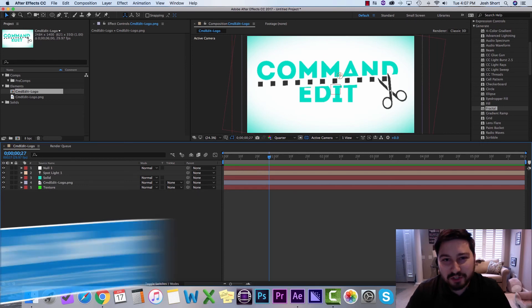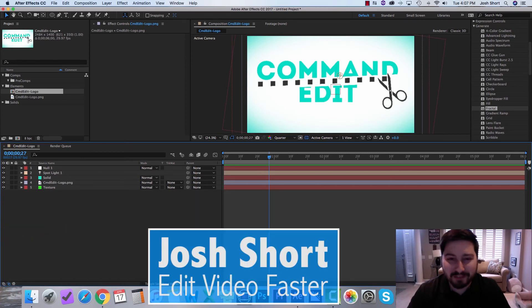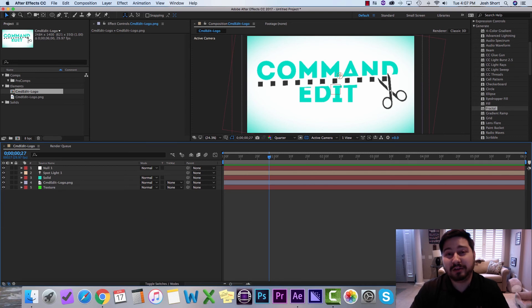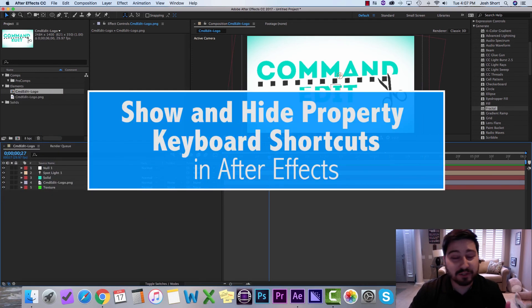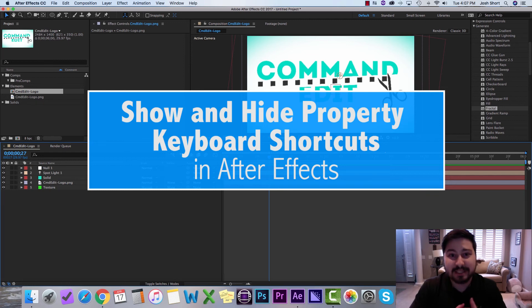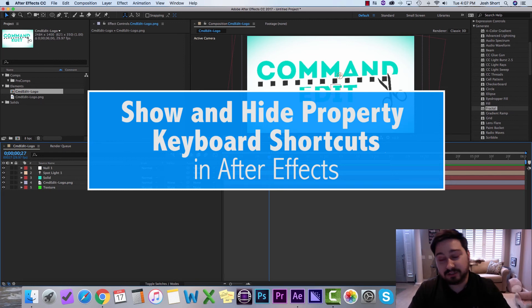Hey guys, what's up? Josh Short here from Edit Video Faster. I have a quick tutorial for you on how to use a couple different keyboard shortcuts to show and hide some of the different properties inside of a layer in Adobe After Effects.